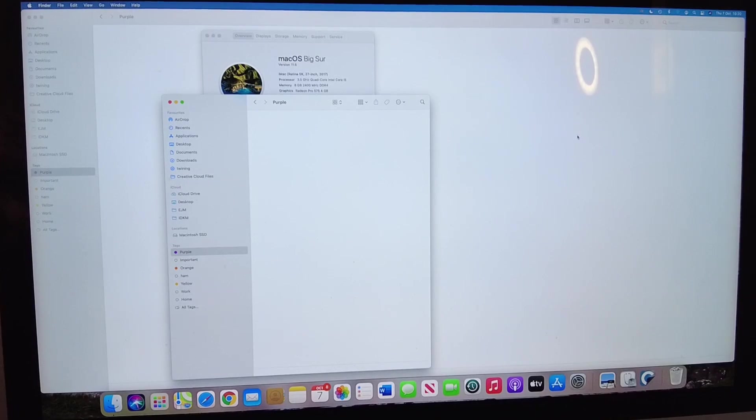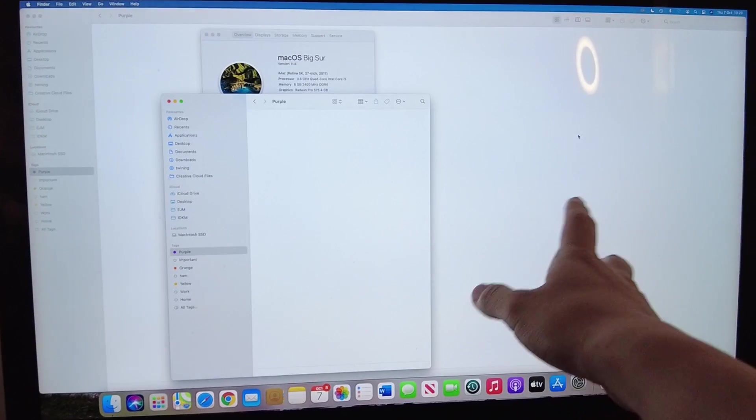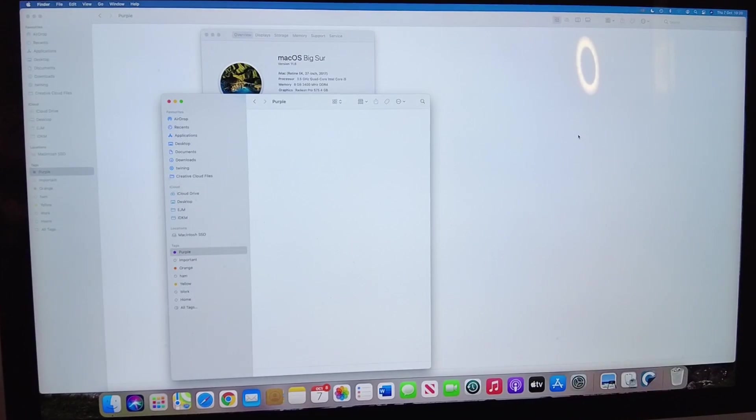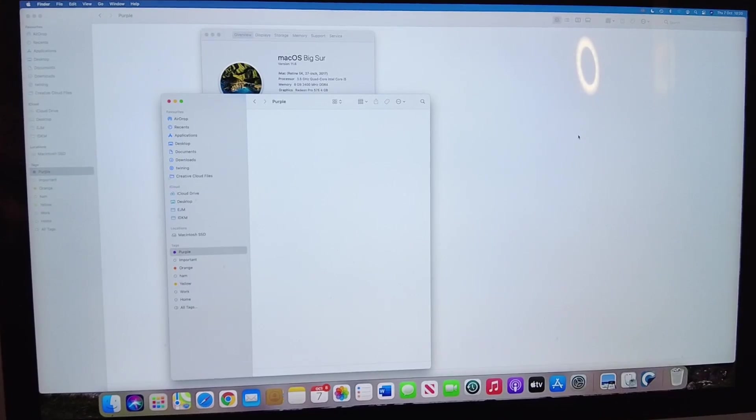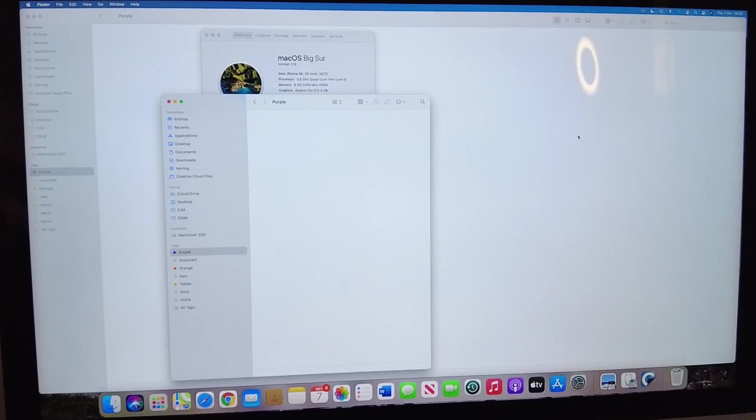Hi everyone, this is Andrew Tsai and welcome to my YouTube channel. Today we have this 27-inch 2017 iMac with the 5K Retina display and we're having a software issue.